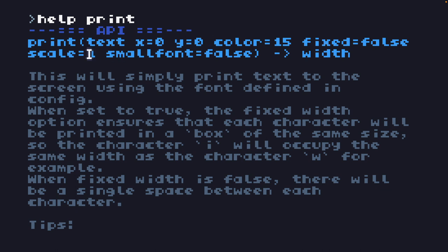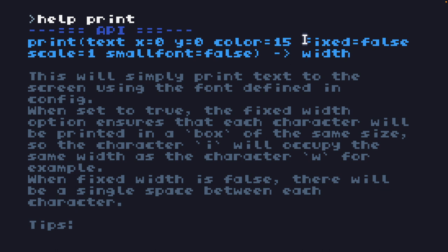Then we have the scale — whether we want the original default text size or multiples of it — and there's also the option of a small font, which we're not going to use. The function returns the width of the text that was printed. So we'll be using: text, x and y coordinate, color, fixed width, and scale.